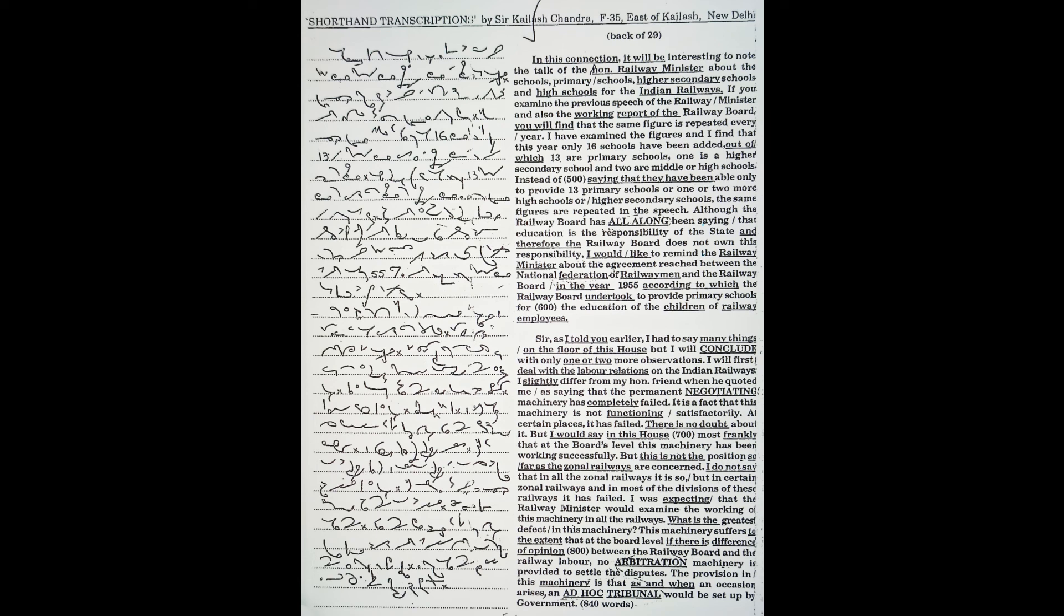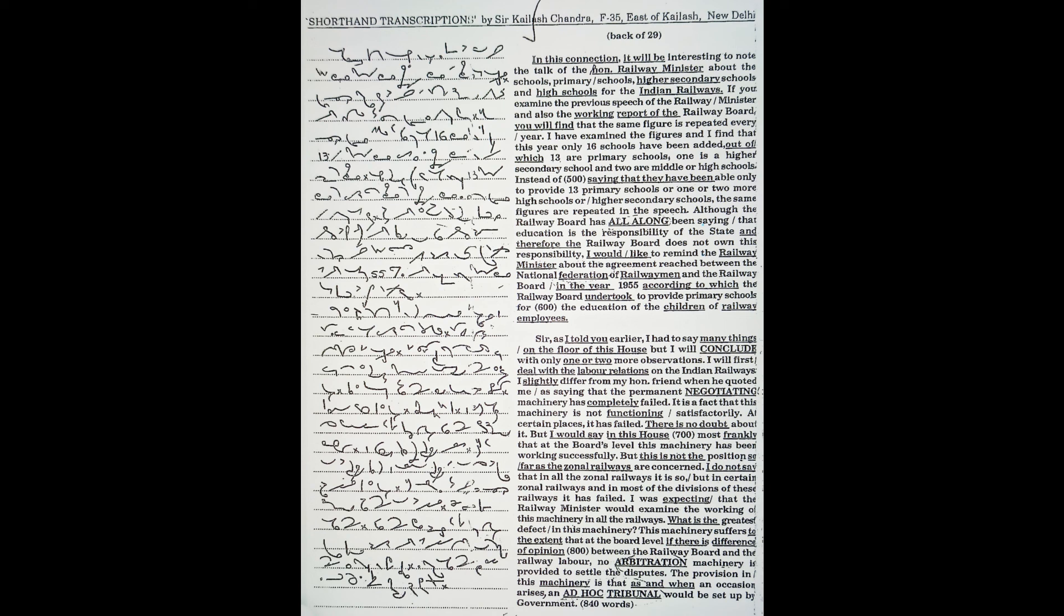What is the greatest defect in this machinery? This machinery suffers to the extent that at the board level, if there is difference of opinion between the railway board and the railway labour, no arbitration machinery is provided to settle the disputes. The provision in this machinery is that as and when an occasion arises, an ad hoc tribunal would be set up by government.